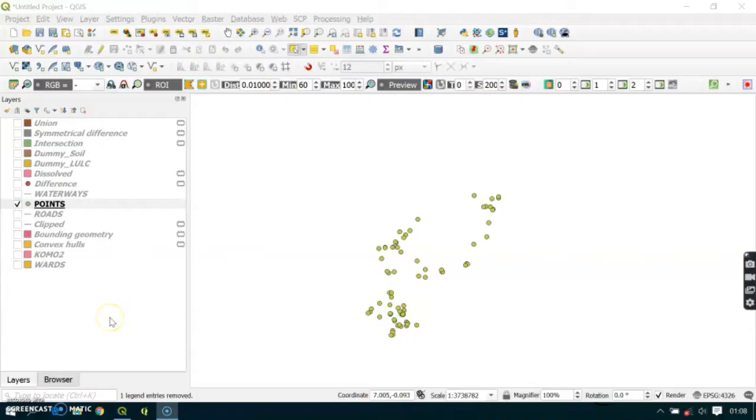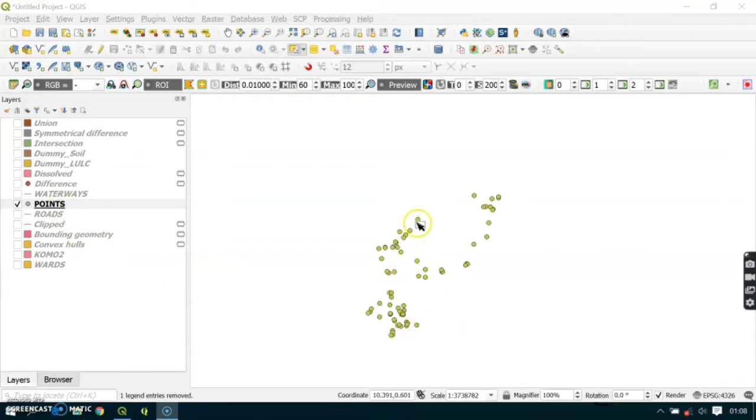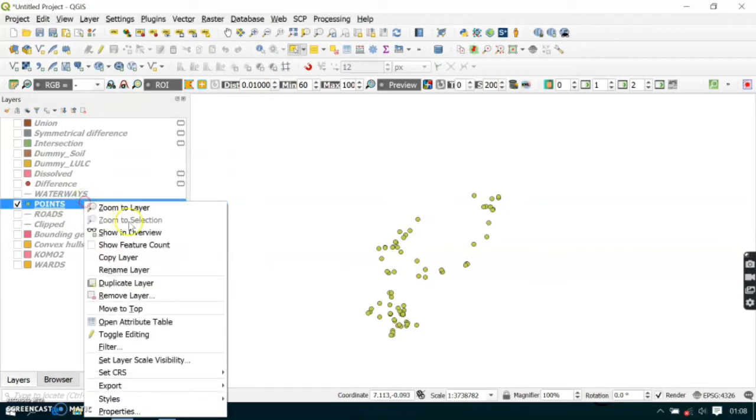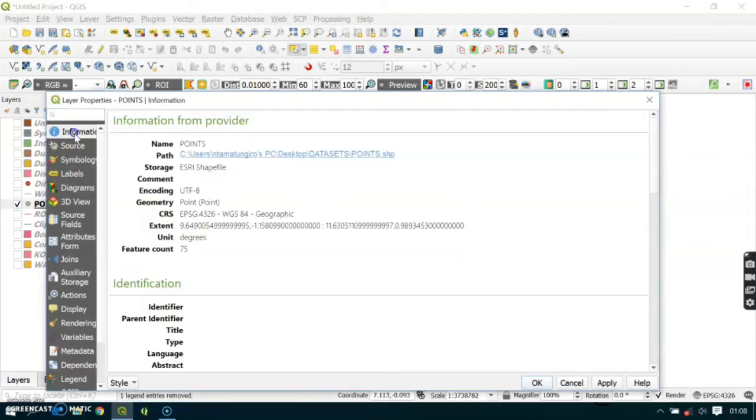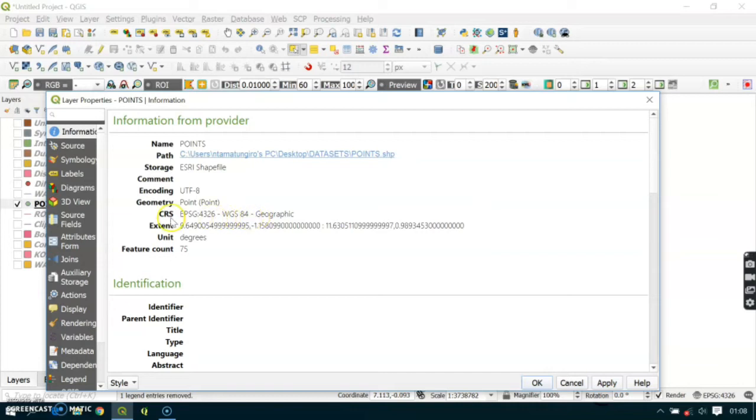To perform buffer, your point or layer should be in a projected coordinate reference system. Here we have a set of points, but in the properties you can see that it's in world geographic coordinate reference system, so we need to project this layer.